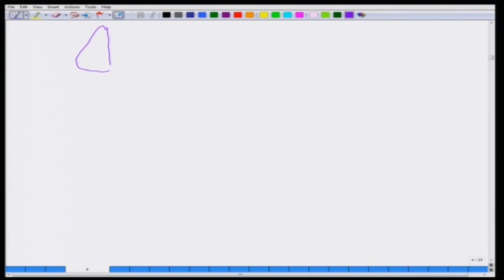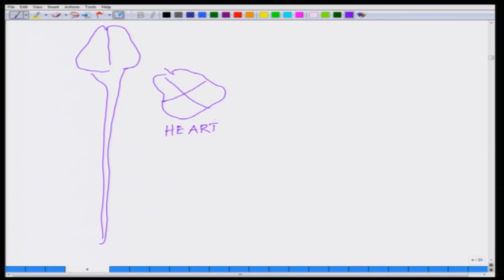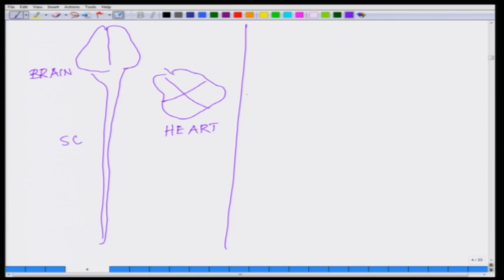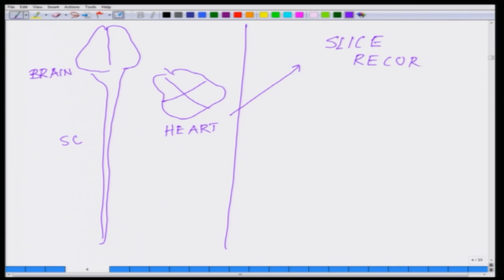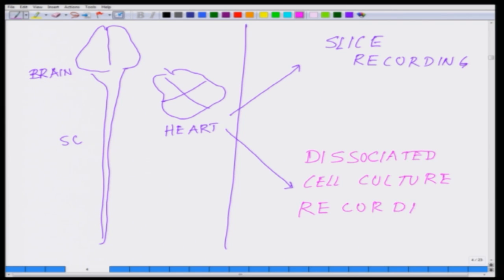If we look at all the excitable tissues — the brain, spinal cord, and the heart — there are essentially two major in vitro techniques. One is slice recording, and the other one is dissociated cell culture recording.